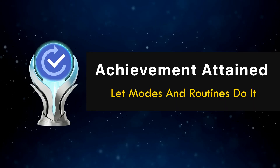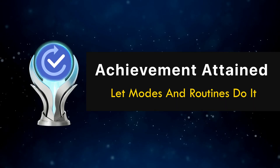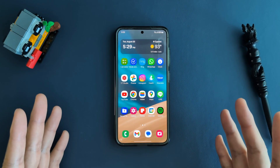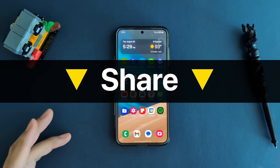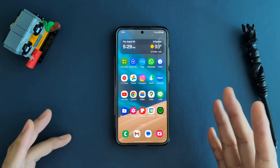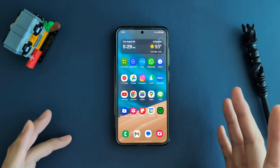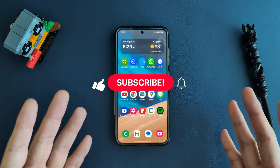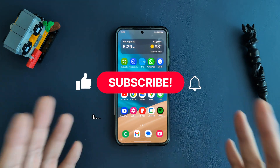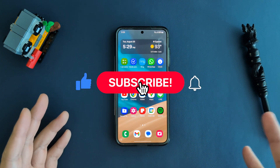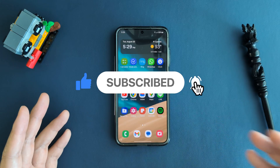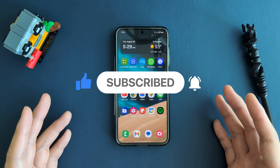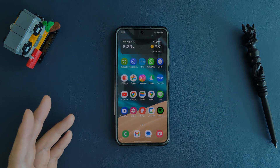And that's your beginner's guide to modes and routines on Samsung Galaxy. If you're already using modes and routines, share some of your favorites down in the comments. If this guide was helpful for you, please make sure to hit that like button and subscribe so I know to keep these tutorials coming. Thanks for watching and see you in the next one.